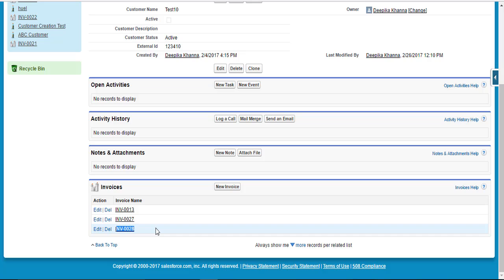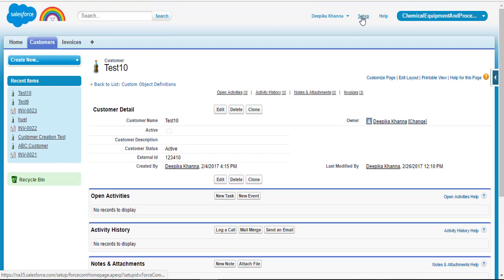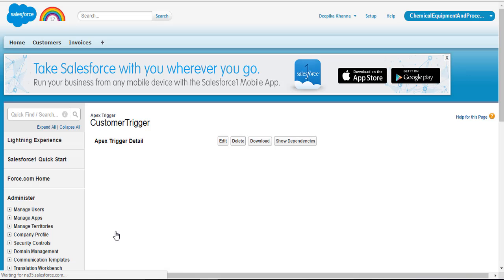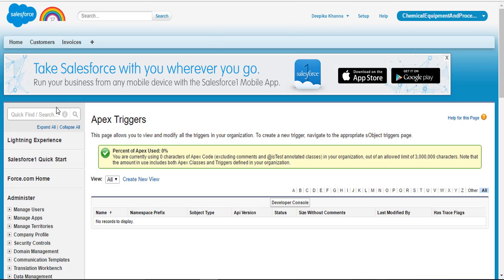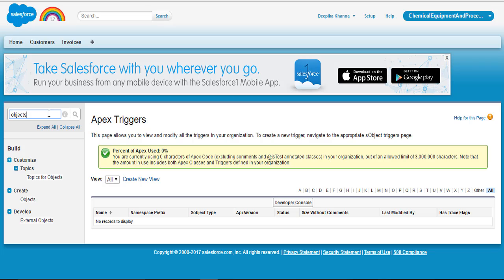We only want the scenario where the customer status was non-active and we changed it to active — only then create a new invoice record. So we're going to go back to setup and delete the existing trigger, then create a better version. For this example, we're going to use another context variable called trigger.oldMap. It's a map that stores the key as the record ID and the value as the old record values, so it holds the previous state of the records.